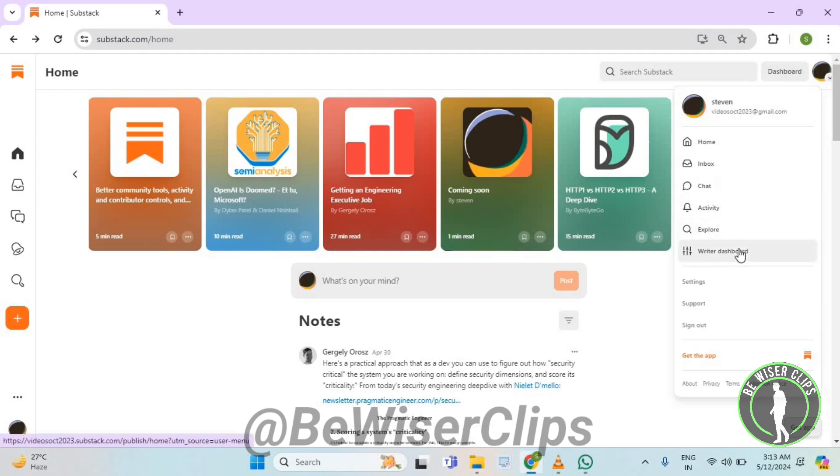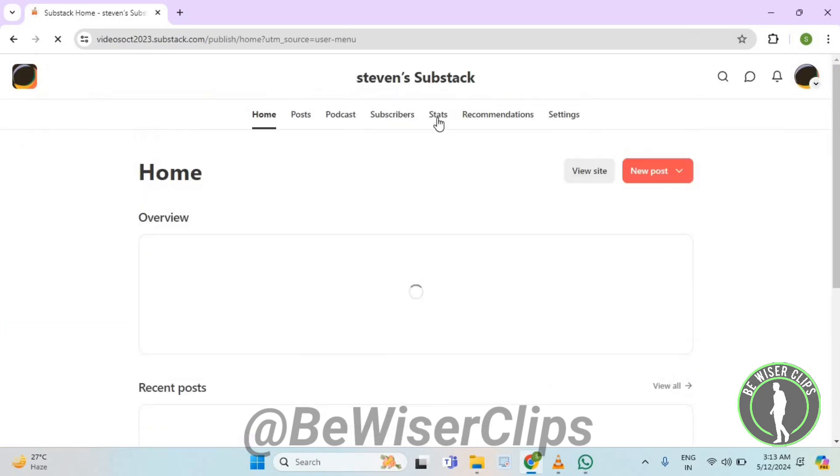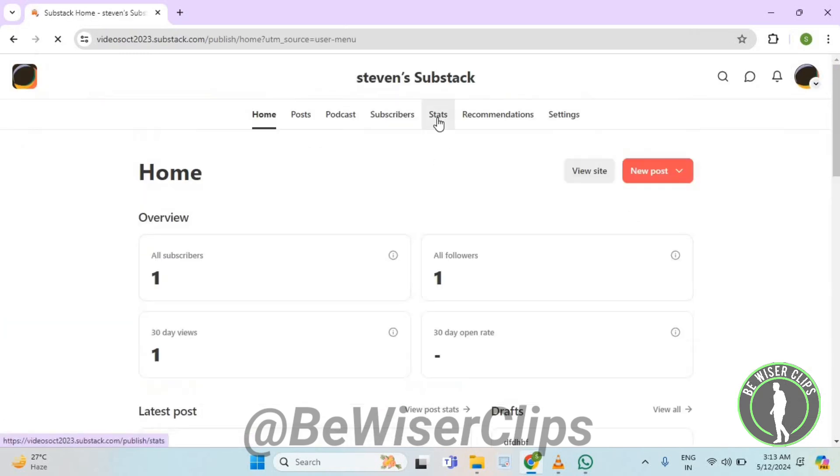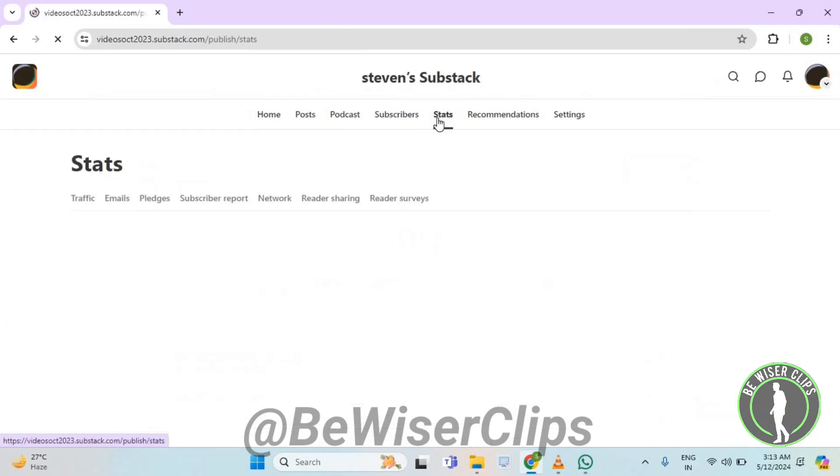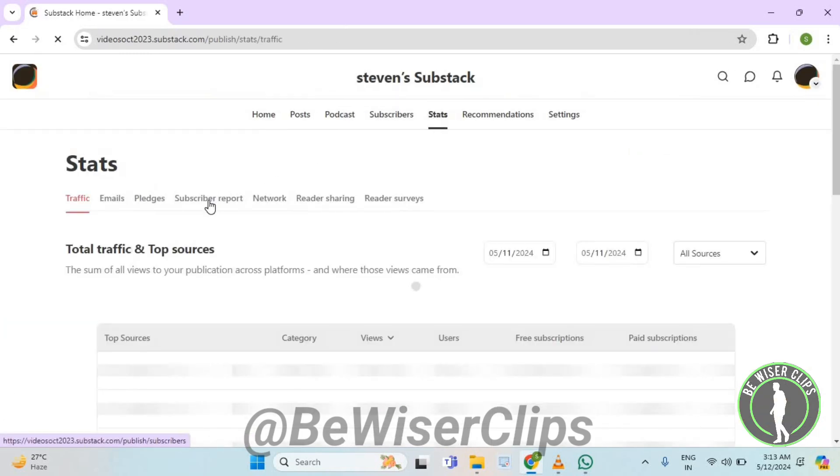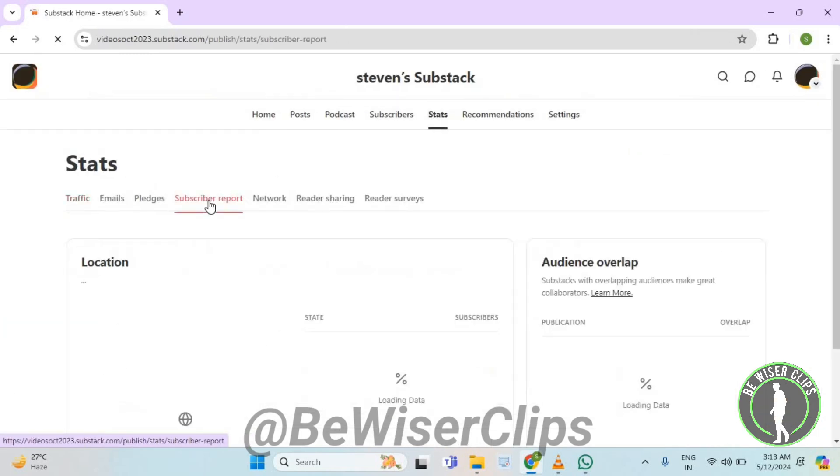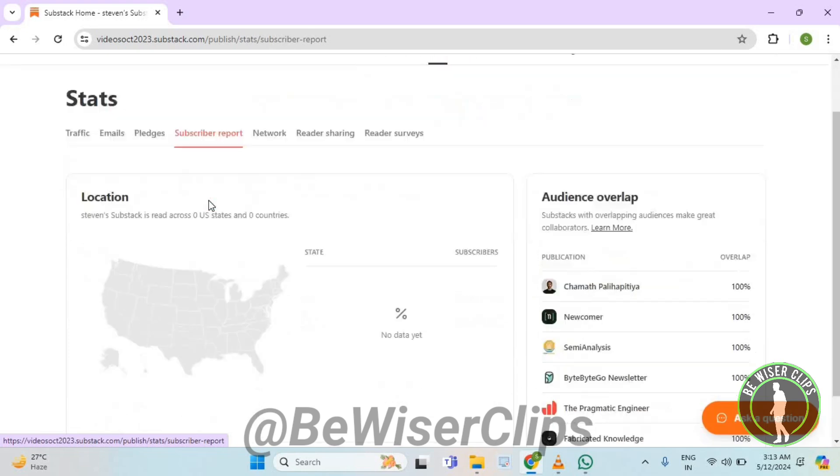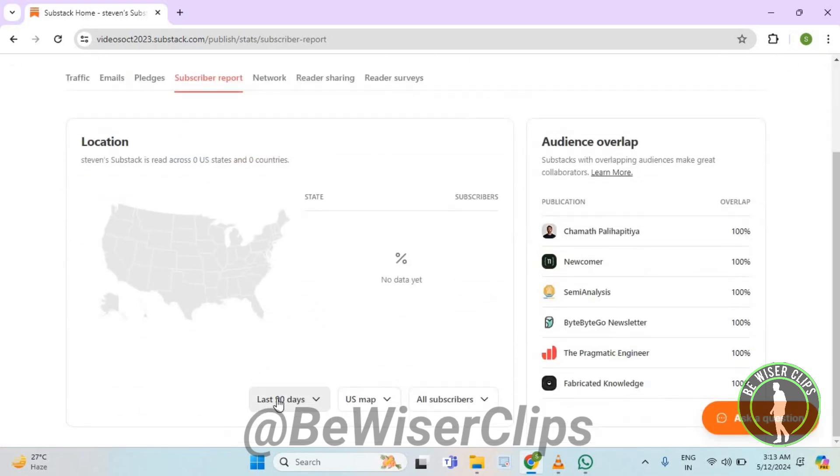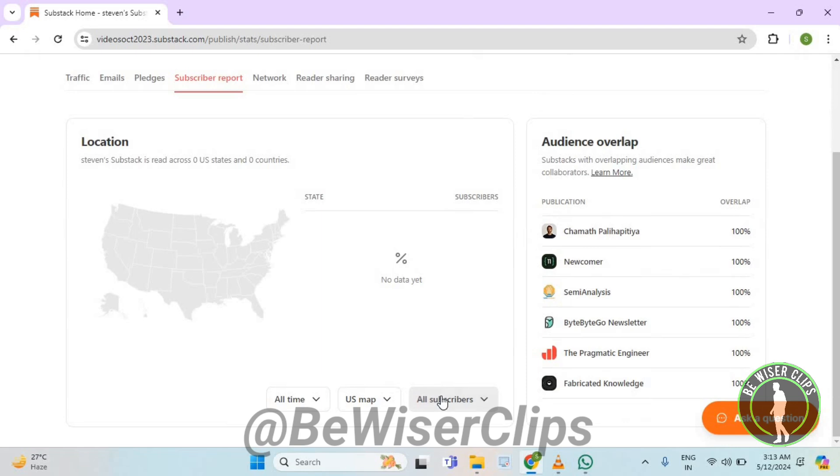Now select writer dashboard, now select stats, now select subscriber report, now scroll down, select last 90 days, now select all time, now select all subscribers and then select paid subscribers.